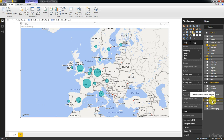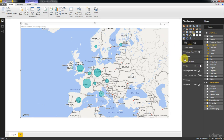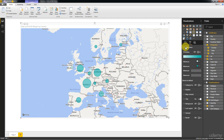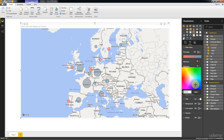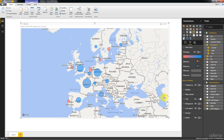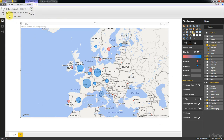Now we're going to drag profit margin onto color saturation and adjust the colors. Going to Data Colors — minimum is going to be red, maximum is going to be blue. So we've got red and blue. The beauty of this calculation is that it is dynamic, and therefore as we drill into our visualization, this calculation will update to the correct level of granularity.